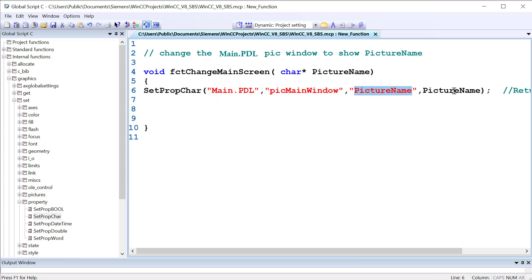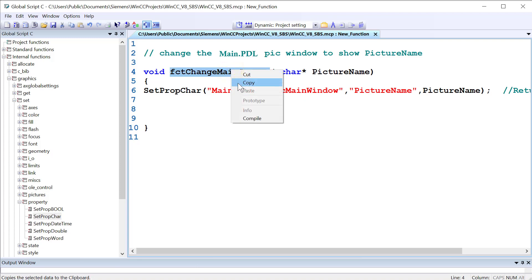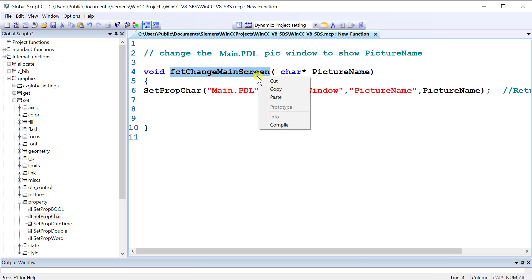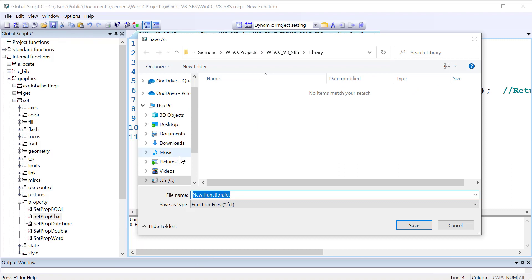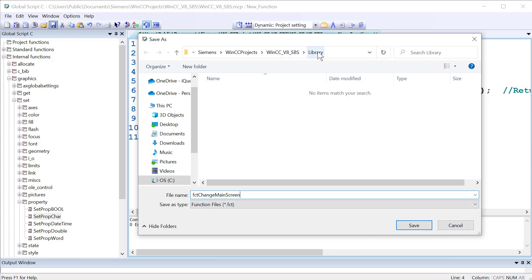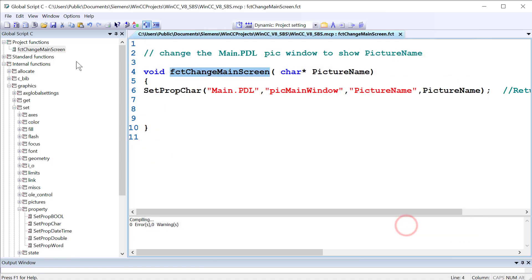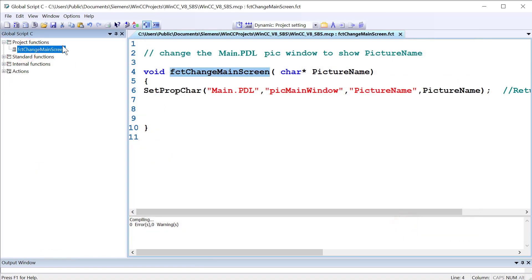So last, we want to save this. So I'm just going to copy the name of the function. And I'll compile this. No errors. And then I'll hit the Save function. And I'm just going to paste that in there. In C scripts, you can only have one function per file. So I'll just name it the name of the function. It always saves it in your library folder. And we'll just click Save. Now when we do that, you will see that we now have a new C function.